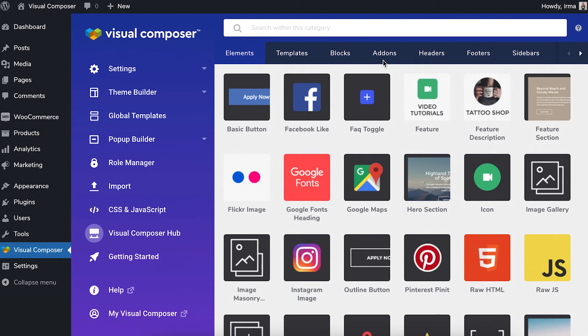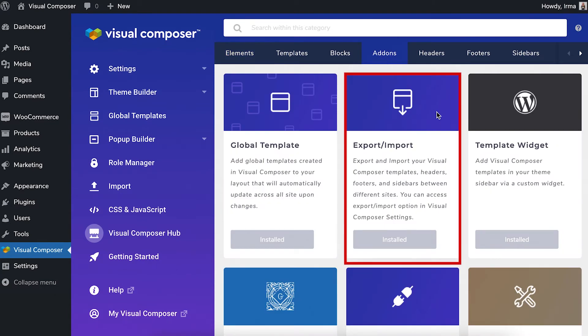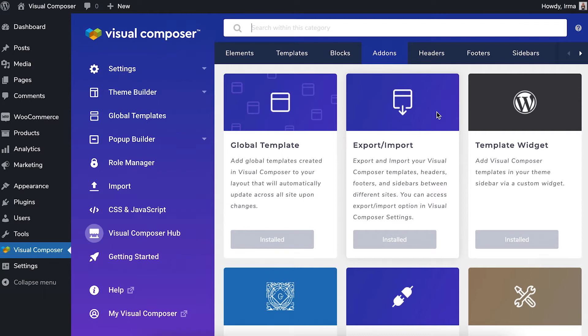Now open the add-ons tab and download the import export add-on. You can also do it from any page in the front-end editor.